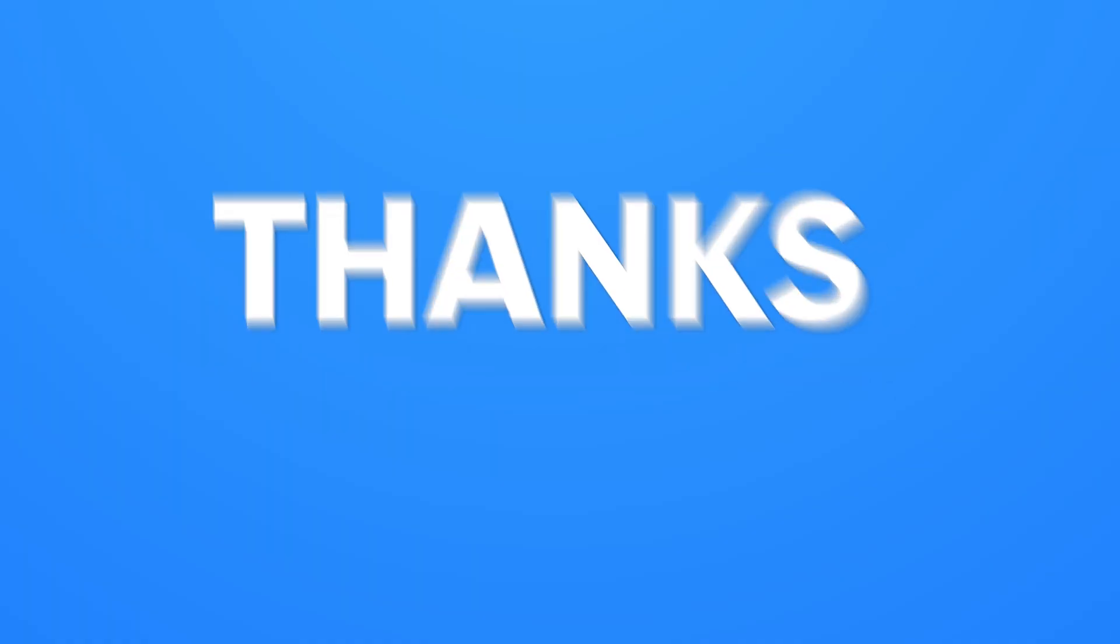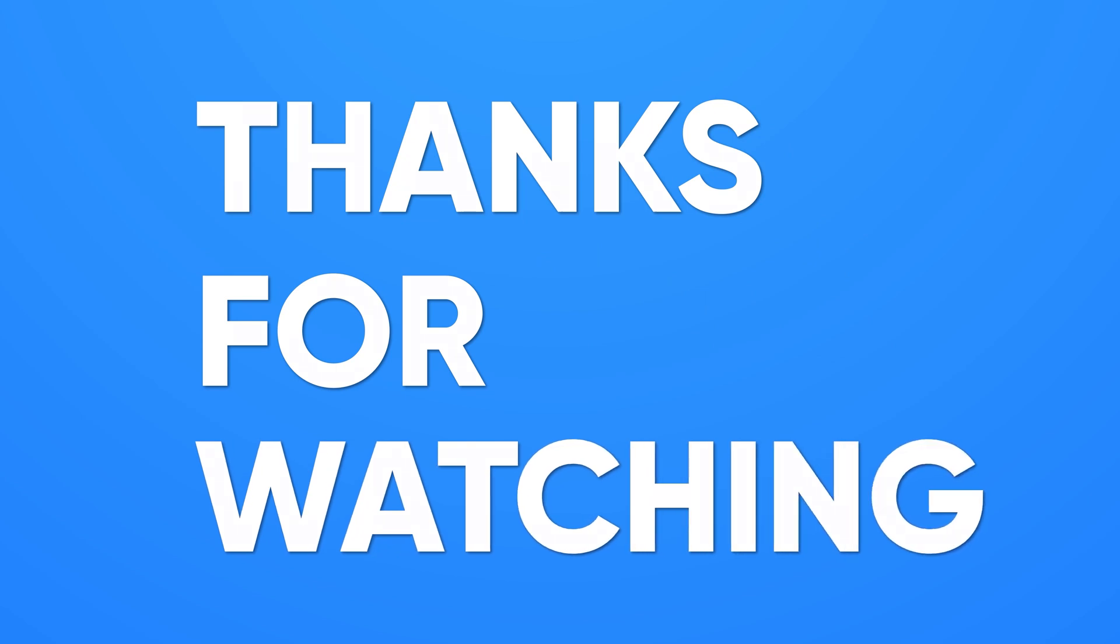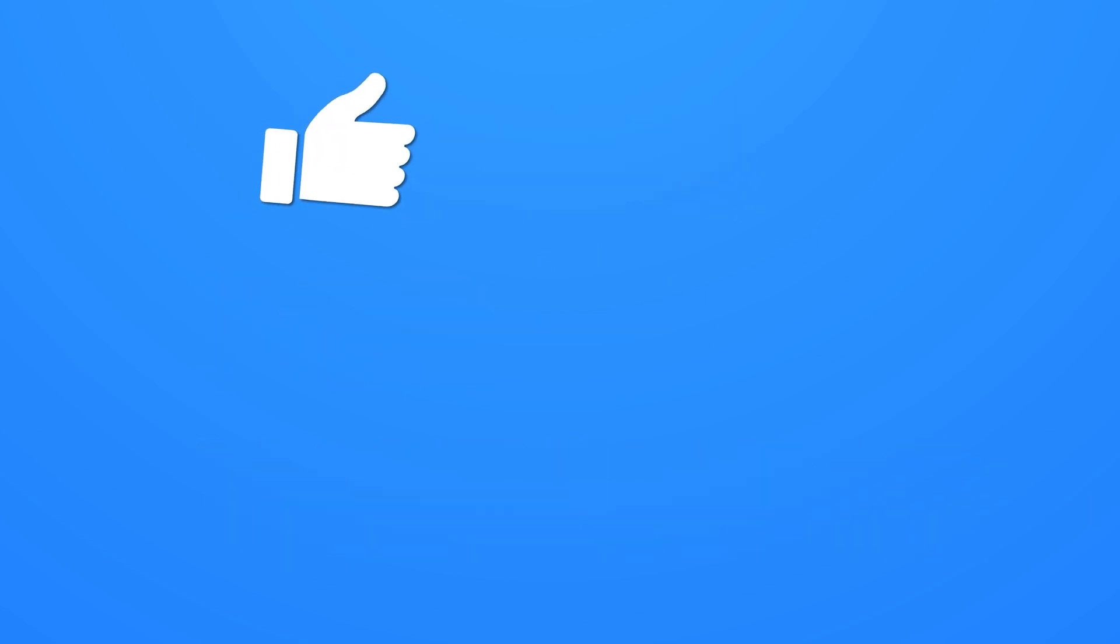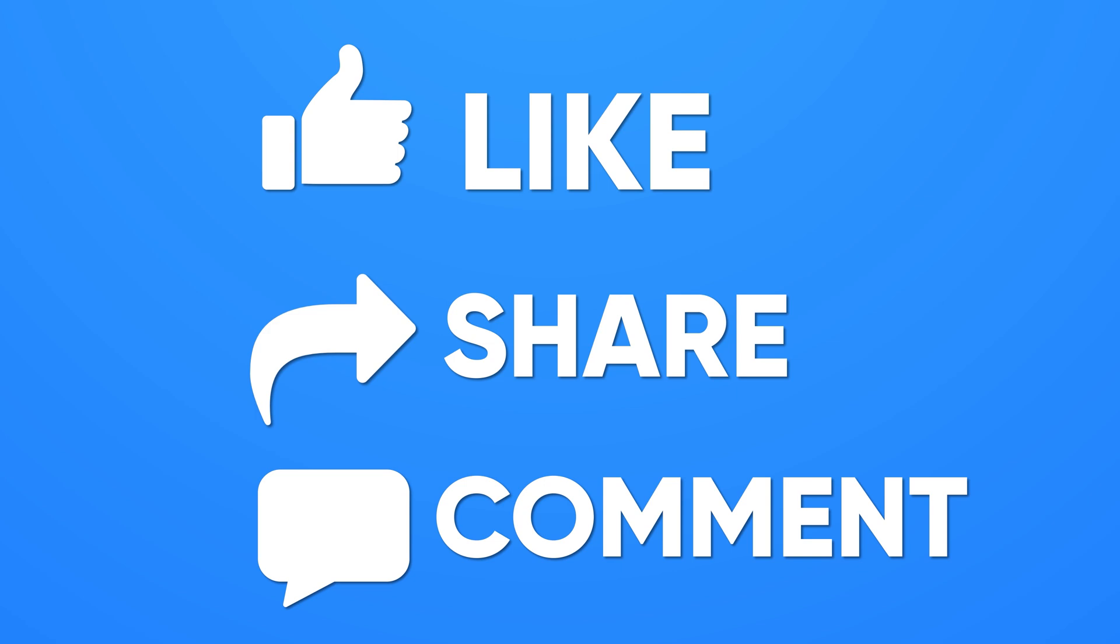Thanks for watching. If you found this video helpful, please give it a thumbs up, share it with your friends, and comment below to let us know your thoughts.